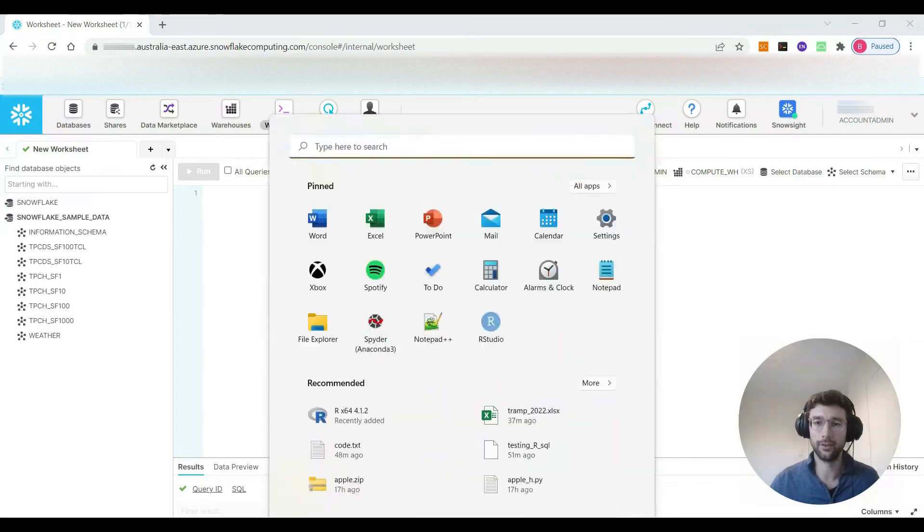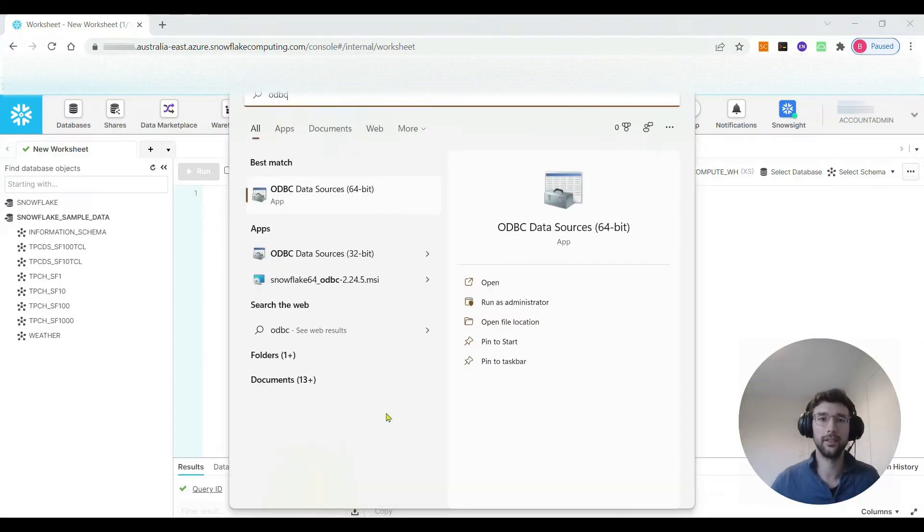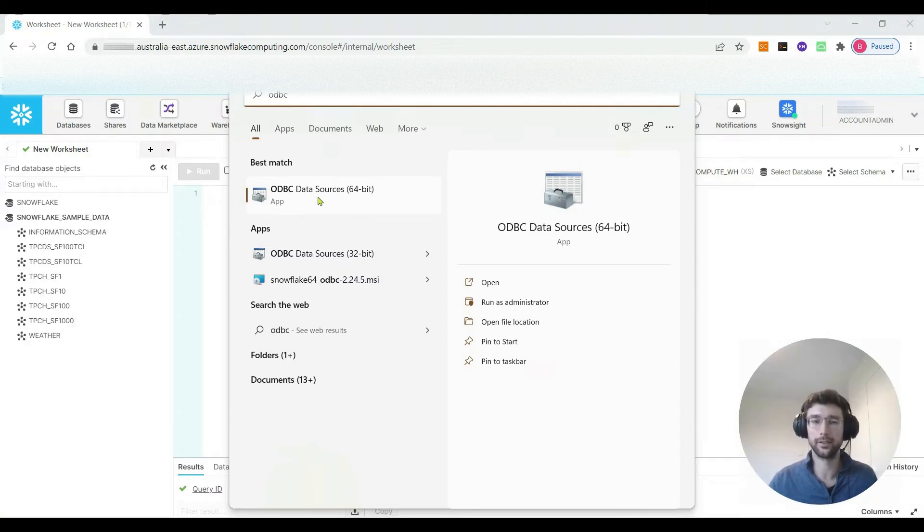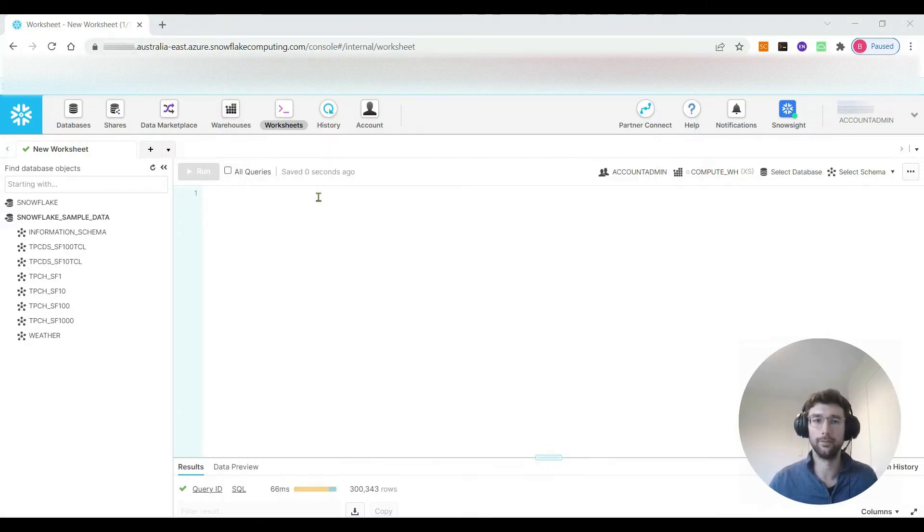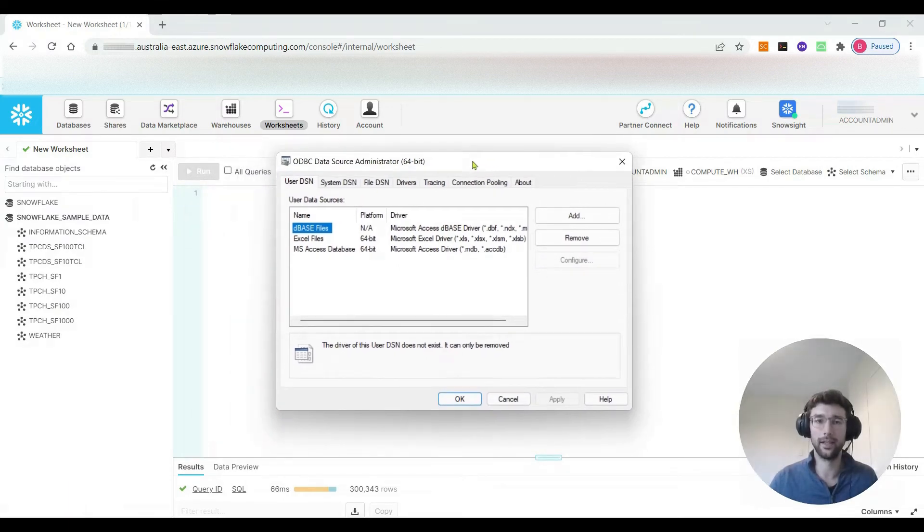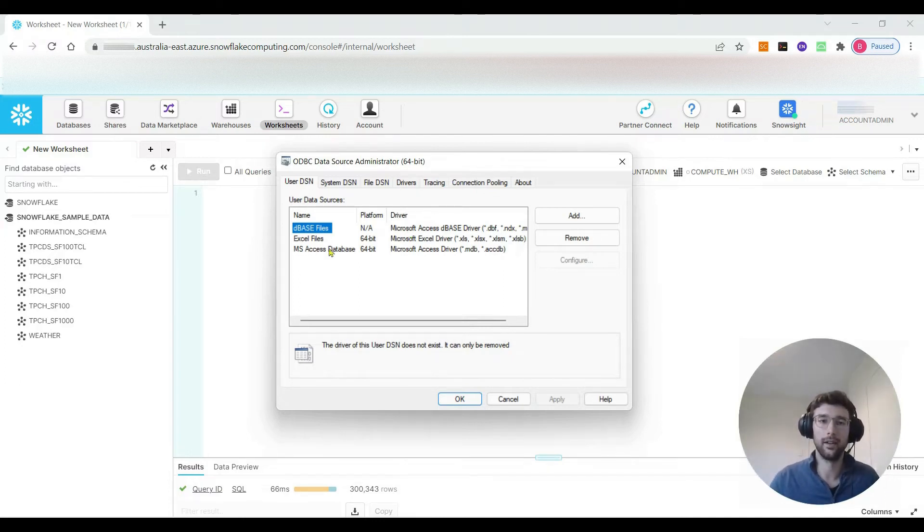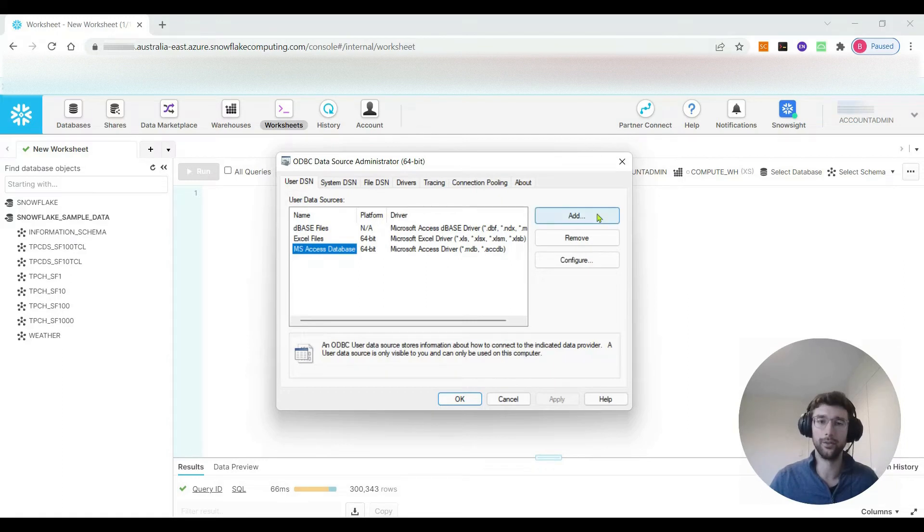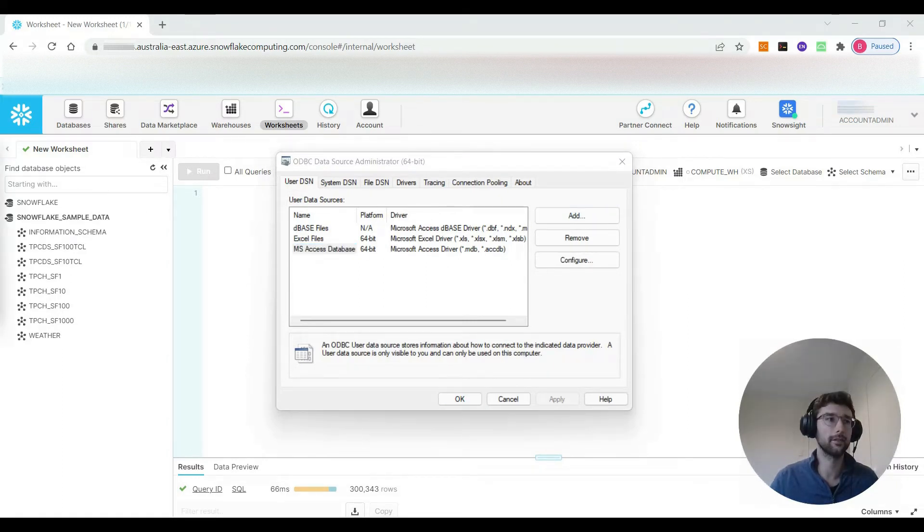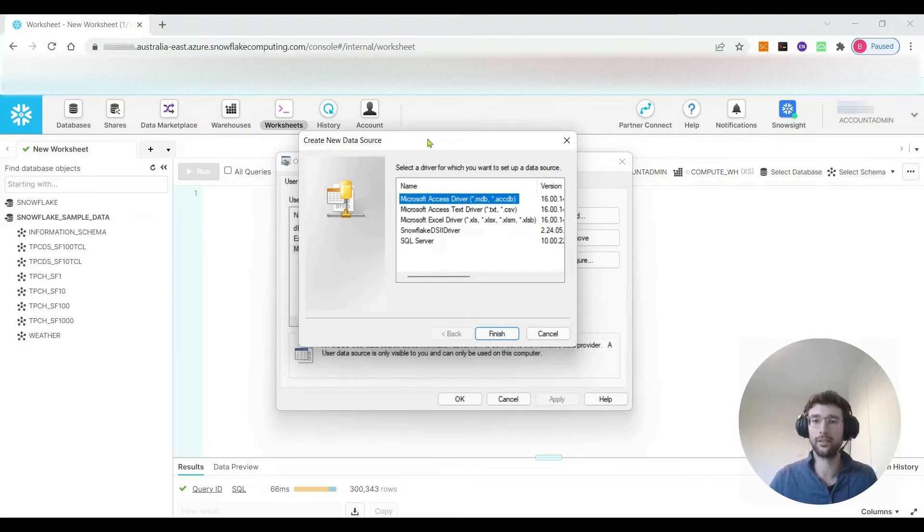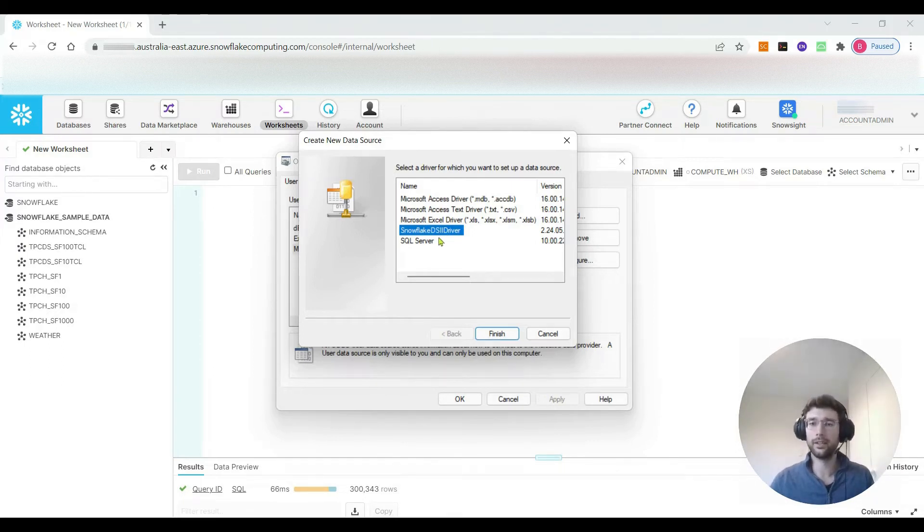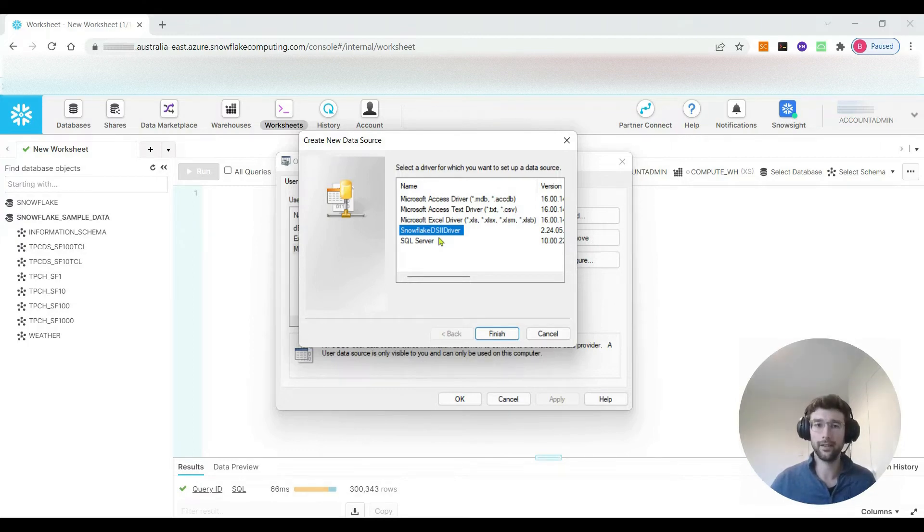After you've completed those steps you should have the driver successfully installed on your computer. What you can actually do is go to the start menu and type ODBC and then you should be able to find this ODBC data sources. It's going to bring up a window like this and it shows the existing ODBC drivers that you have already configured on your computer. There's no Snowflake one here. If I were to add that I get a list of optional ODBC drivers that I can add to that list. One of them is the Snowflake DSII driver.